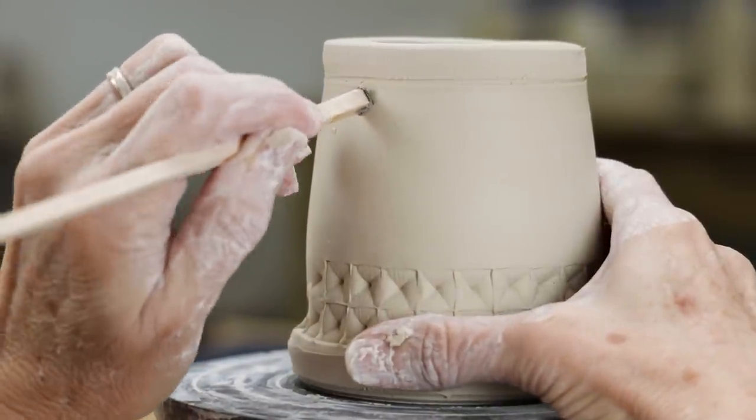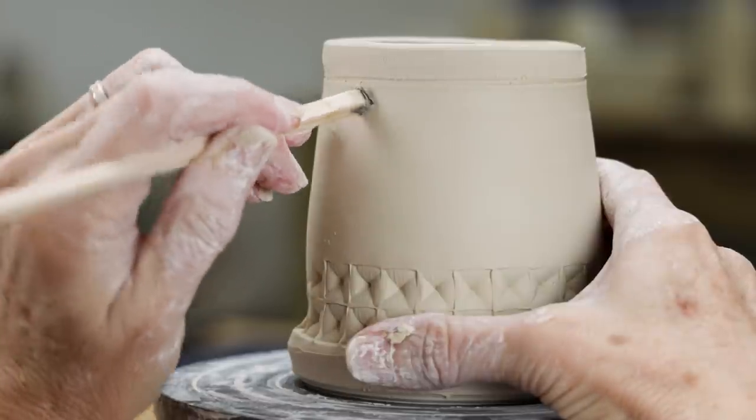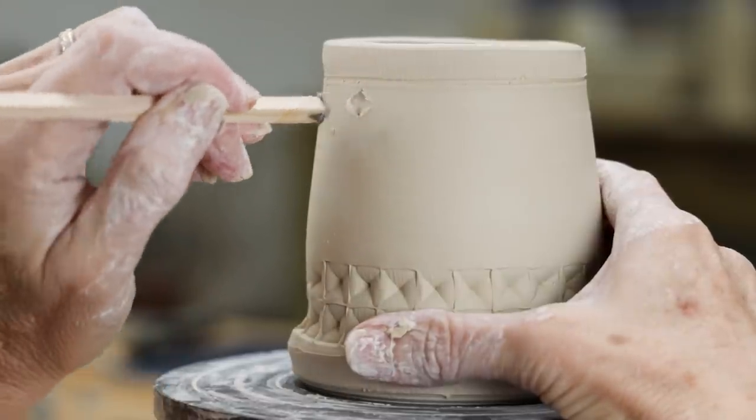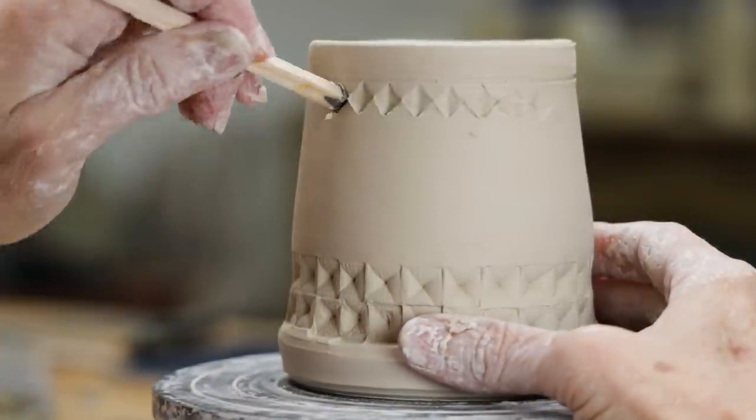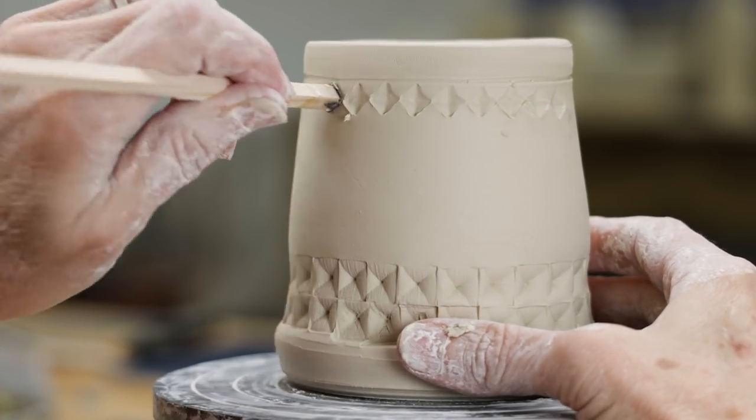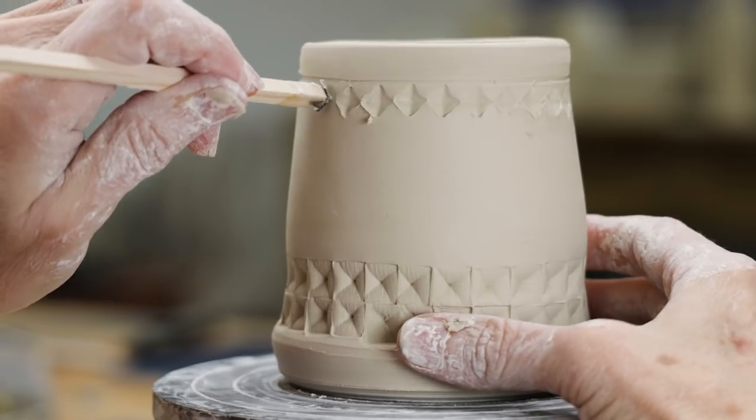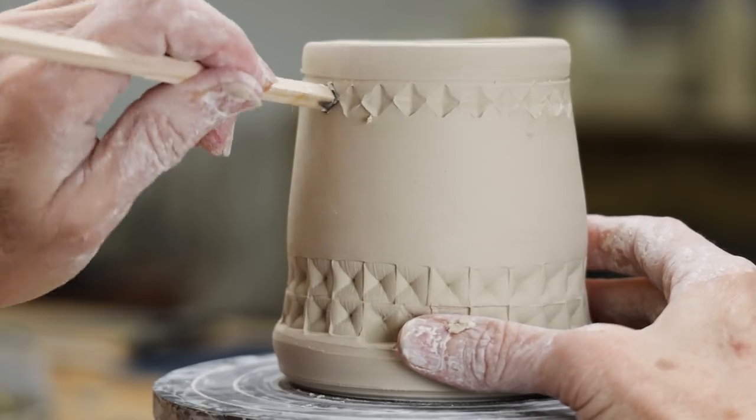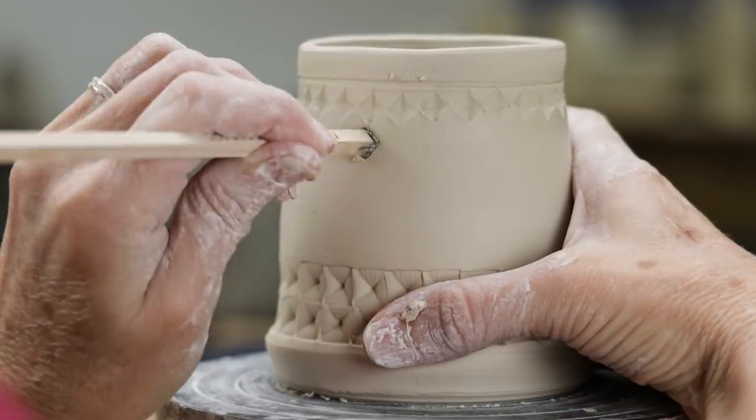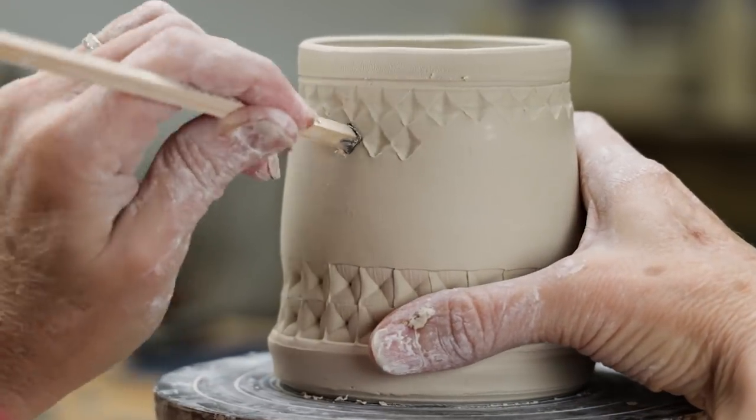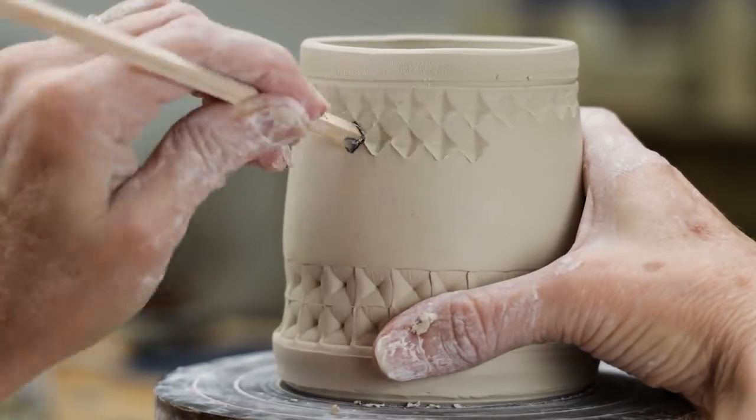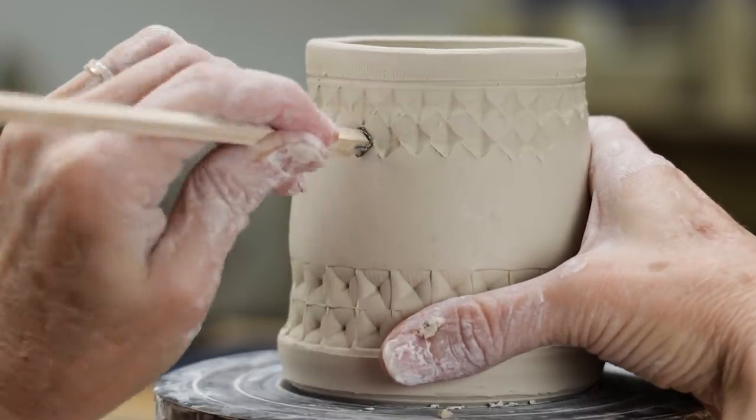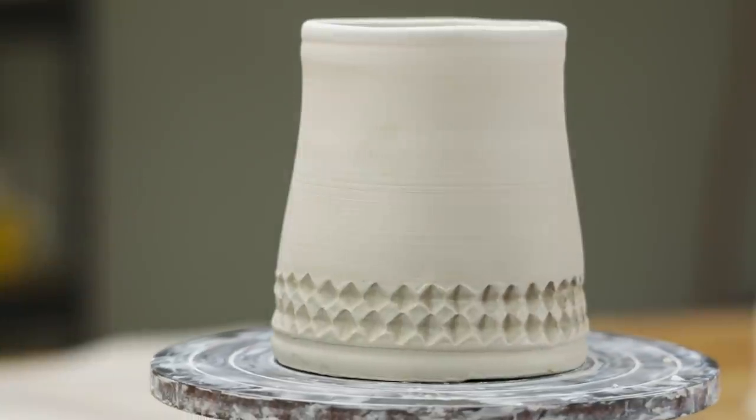Because it's symmetrical, I thought I'd try stamping rows of diamonds on the mug. That adds a bit of pizzazz.